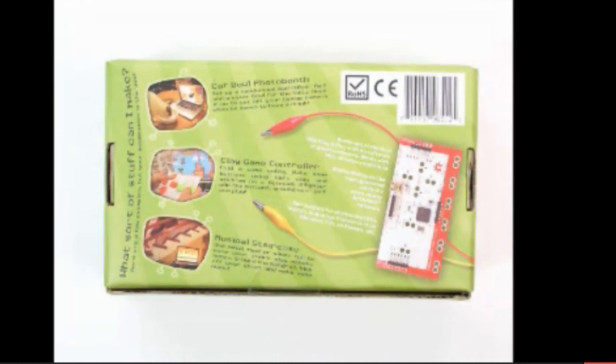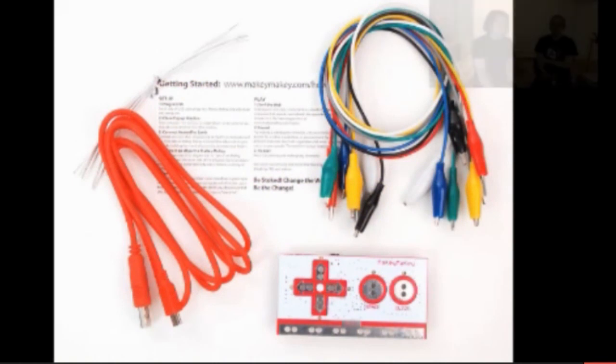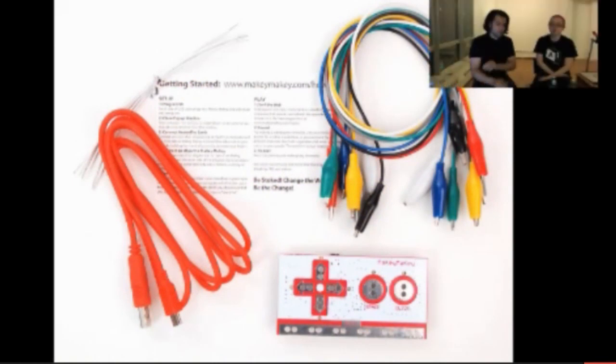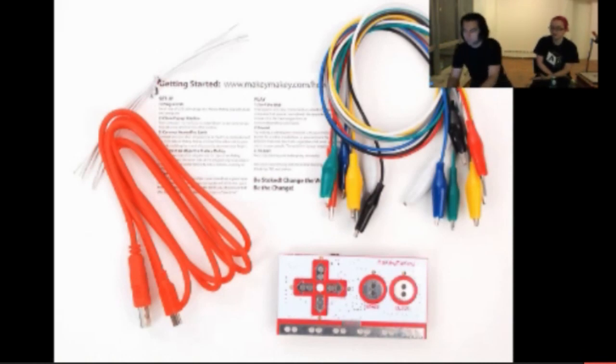By the way, they did a beautiful job with the packaging. The packaging is super cute and fantastic. Let me explain out of the box what the Makey Makey does.